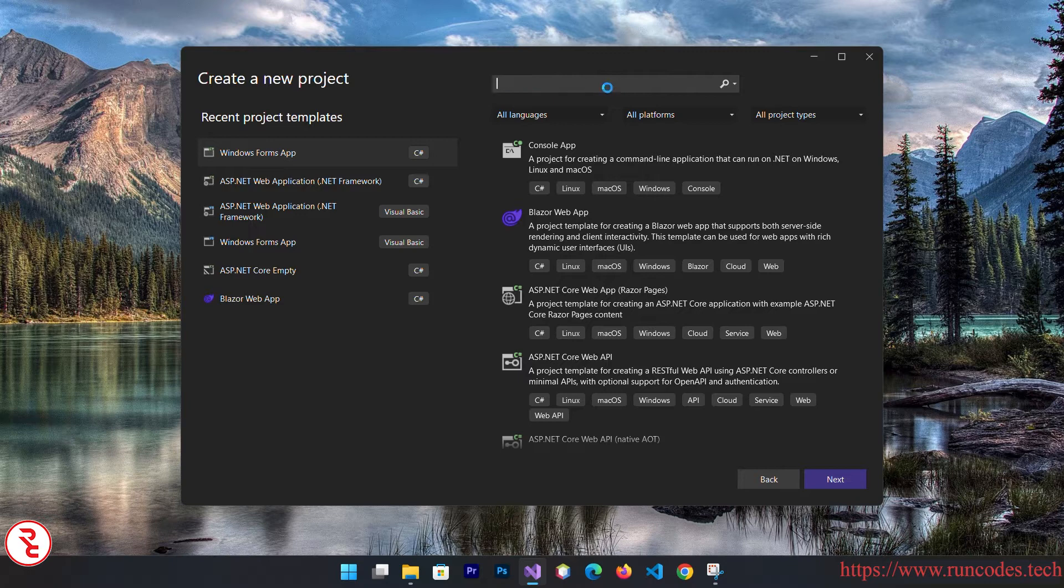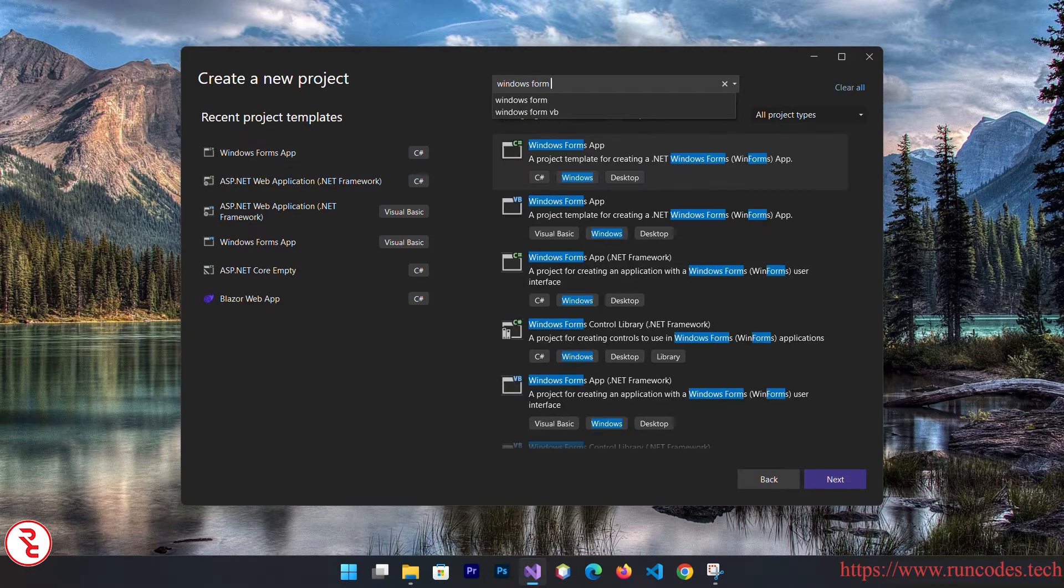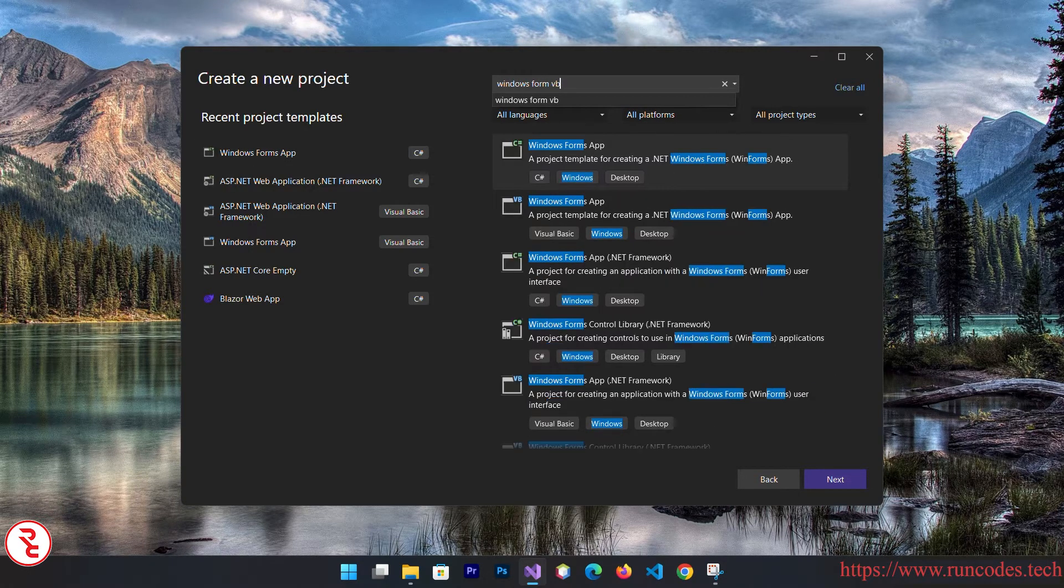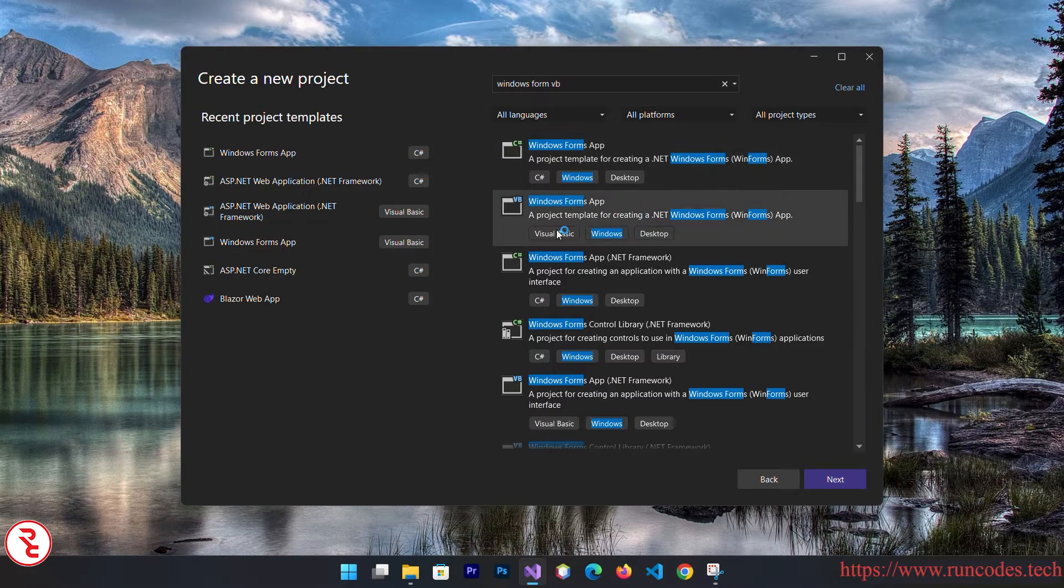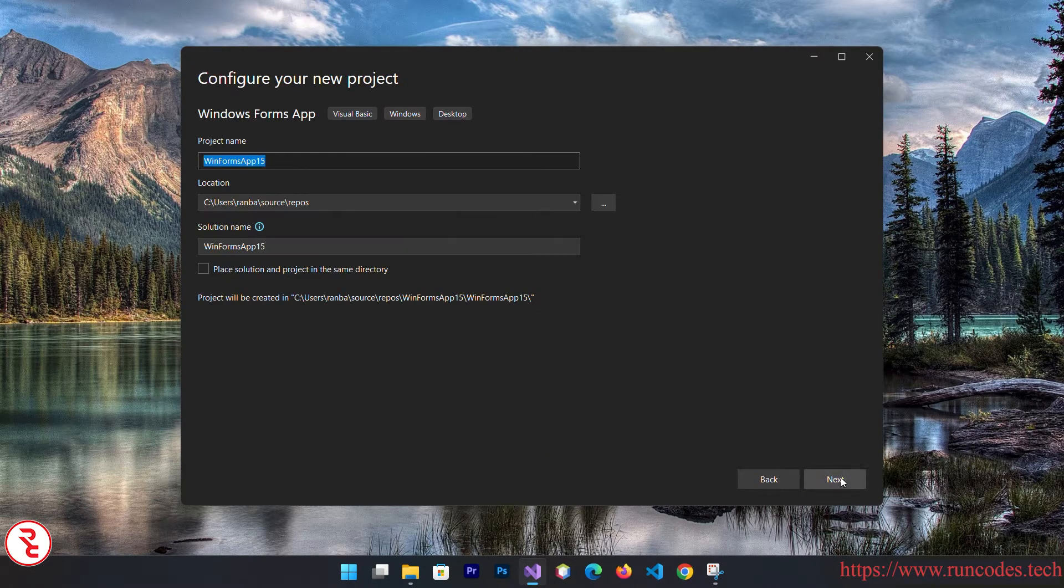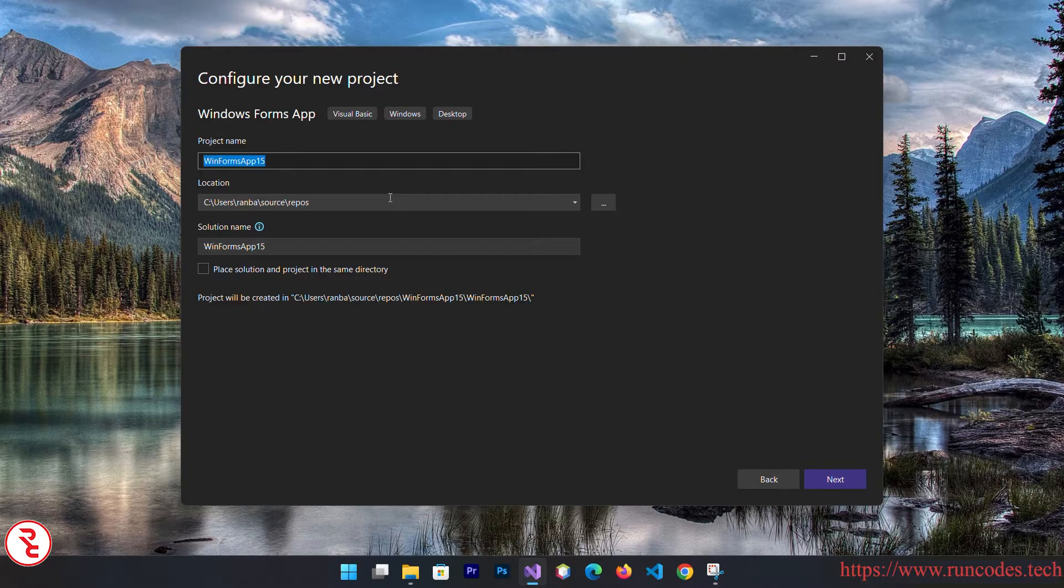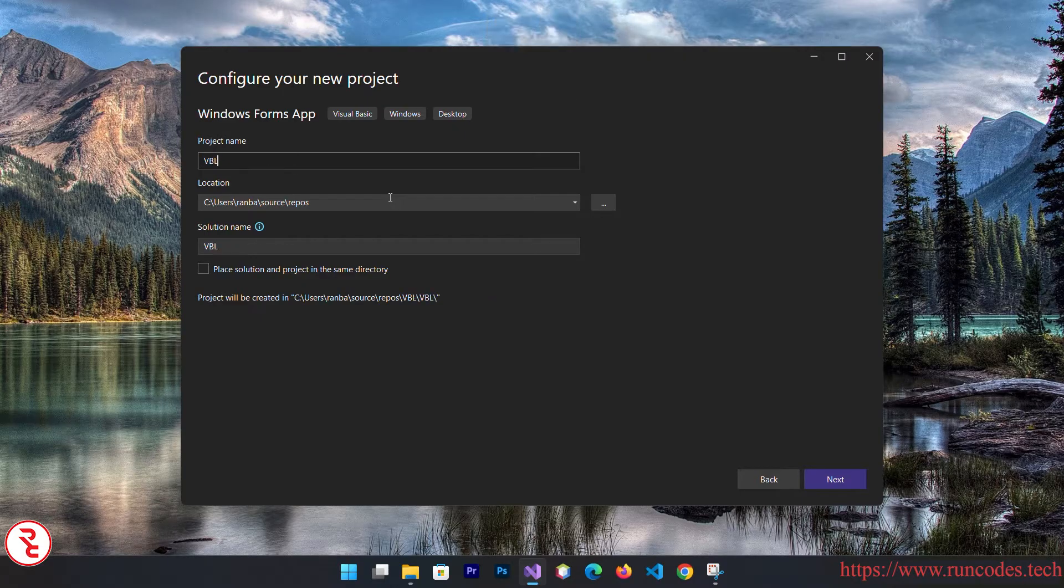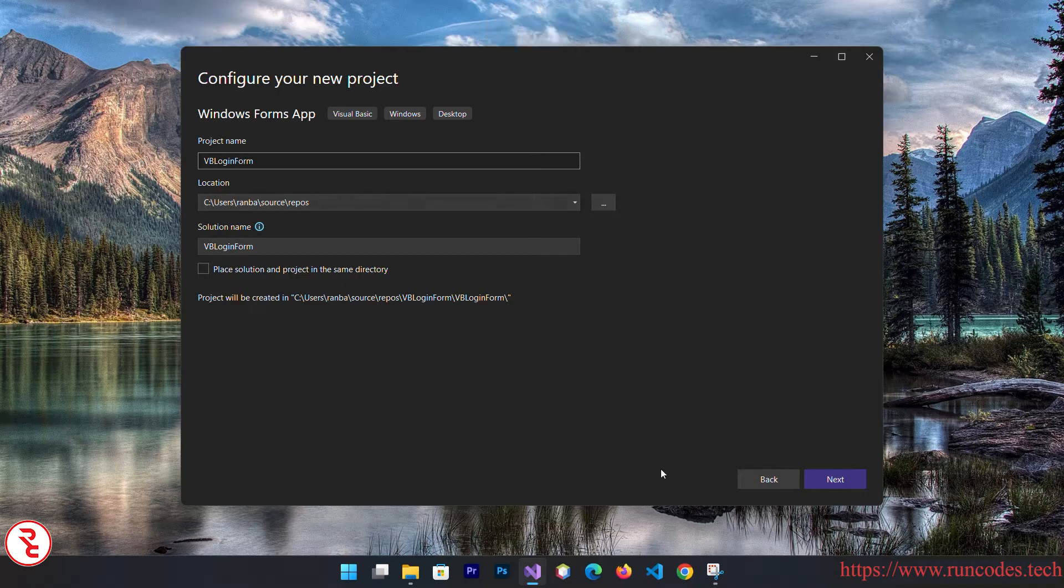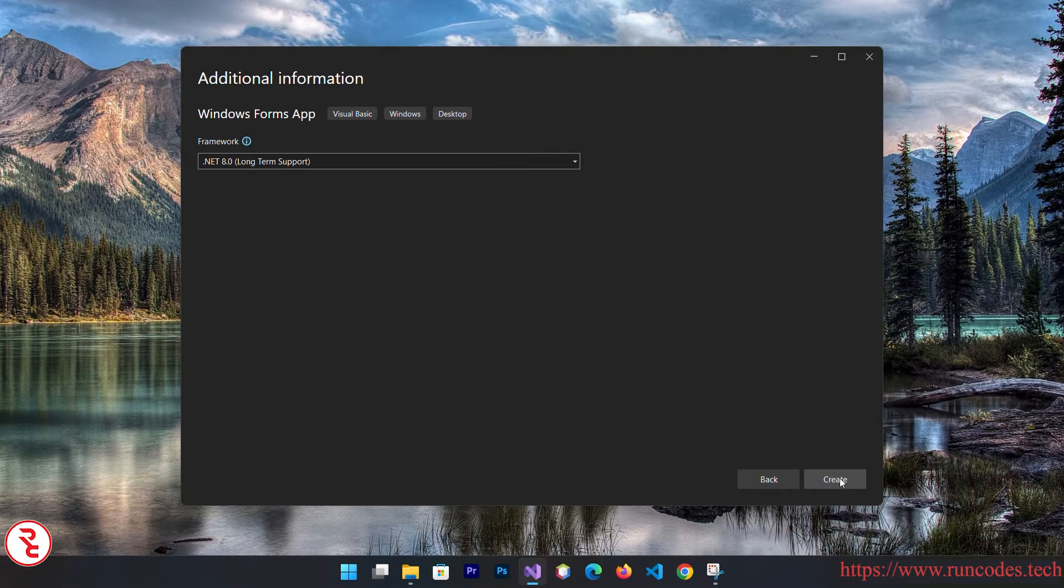From here, search Windows Form VB and select that Windows Form Visual Basic option. Click next and give the application name VB login form. Click next and then click on create.